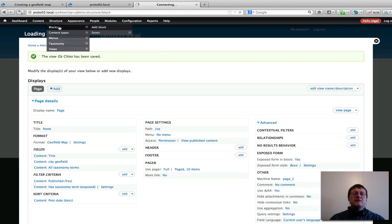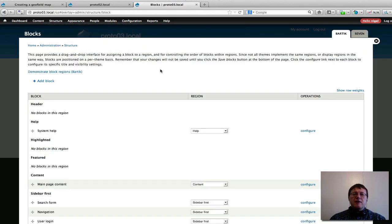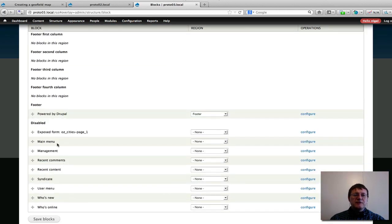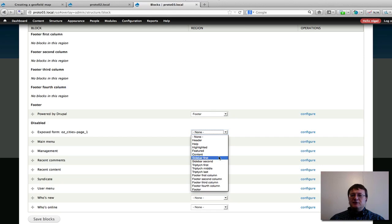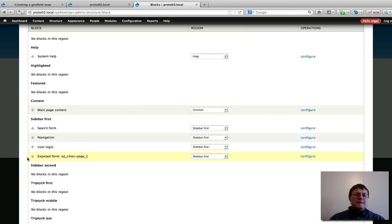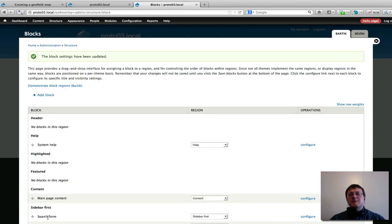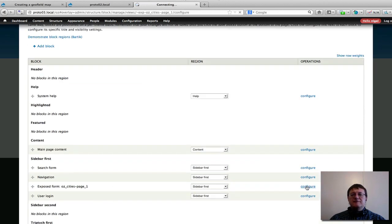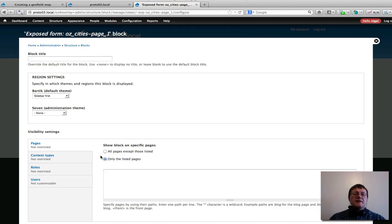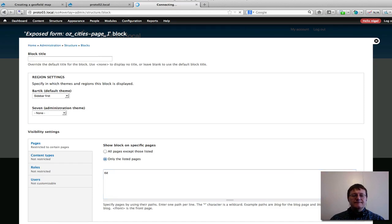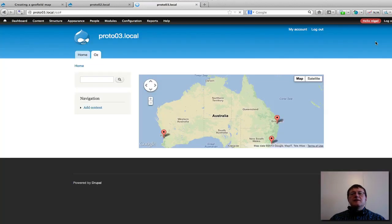Now I'll go into Blocks. I enabled block output in my view, so if we scroll down to the disabled Views blocks, we have the Oz Cities page block. I'll assign it to Sidebar First, just below the navigation bar, and save. Then in the block configuration I'll select "Only the listed pages" and enter "oz," so this filter sidebar only appears on the map page. Save that block.